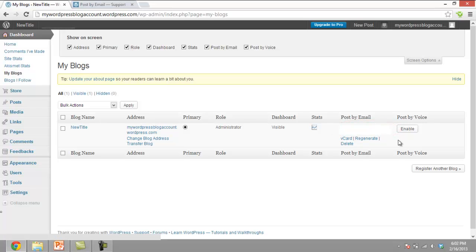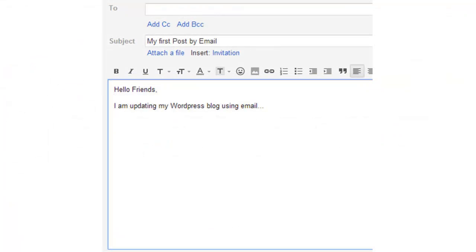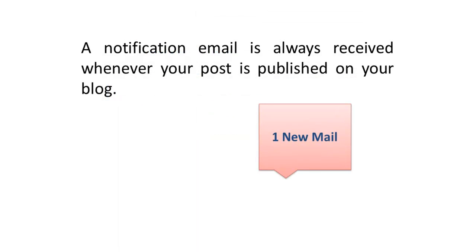Now all we have to do is send an email to the ID that has been generated by WordPress earlier. The subject and content of your email will be posted as the title and body text of the post. A notification email is always received once the post has been published successfully on the blog.